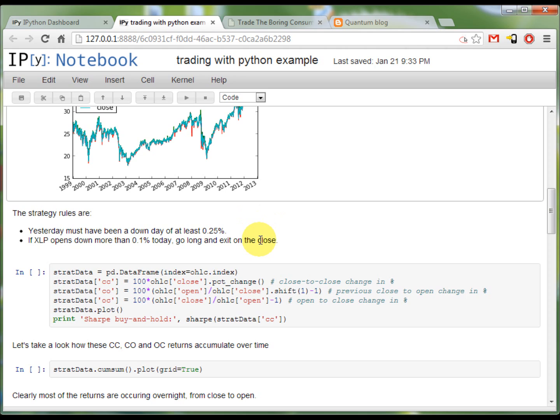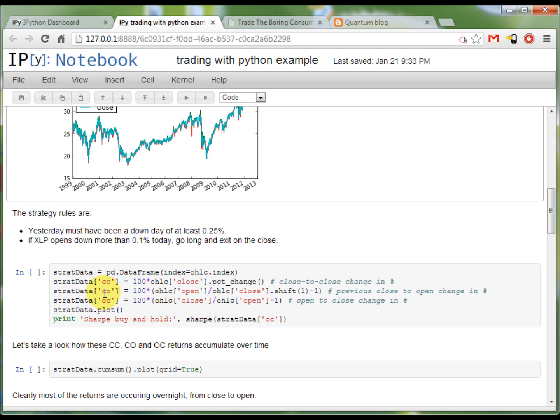The CC is the daily return from close to close, CO is the return from close to open and OC is the return from open to close. Those are calculated with very simple formulas, as you can see here.